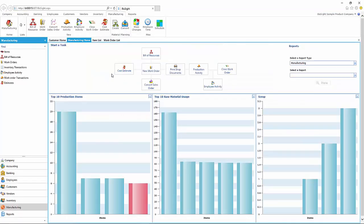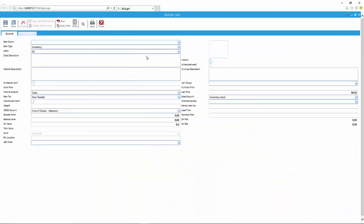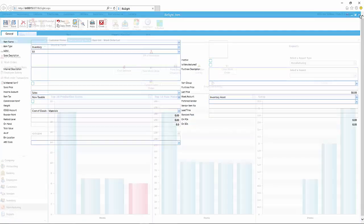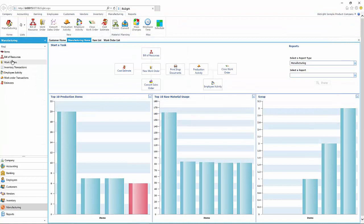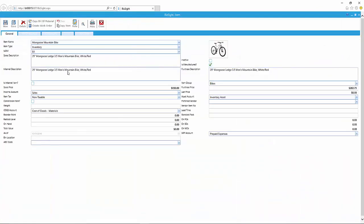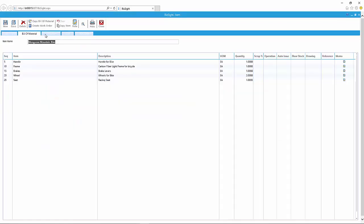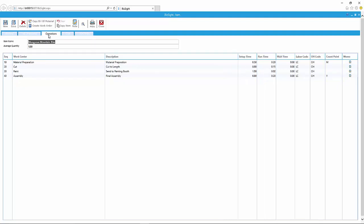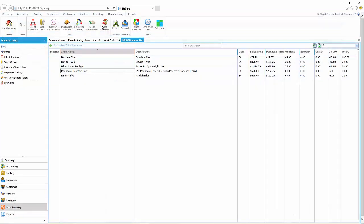Going to go back to the manufacturing home page. And once again, we could have started the bill of resource there. And again, all I'm doing here is just showing that you can open the bill of resource from there. But instead, I went back to the list and then pulled it up from the list to show you the operations in the material.